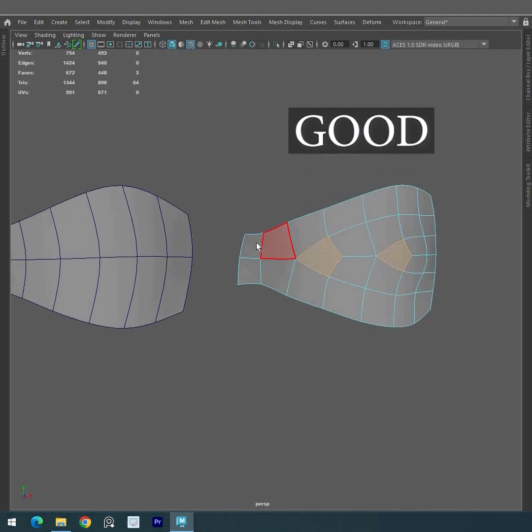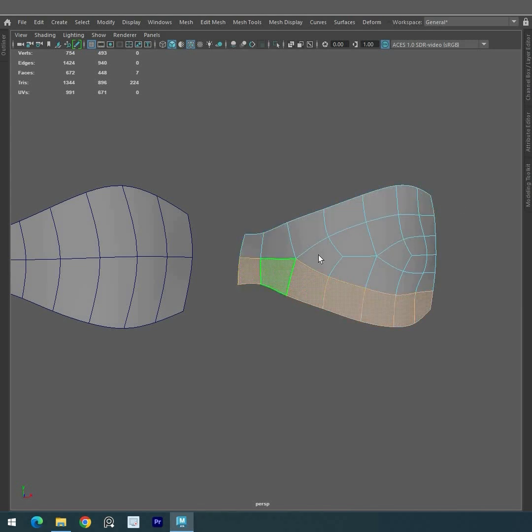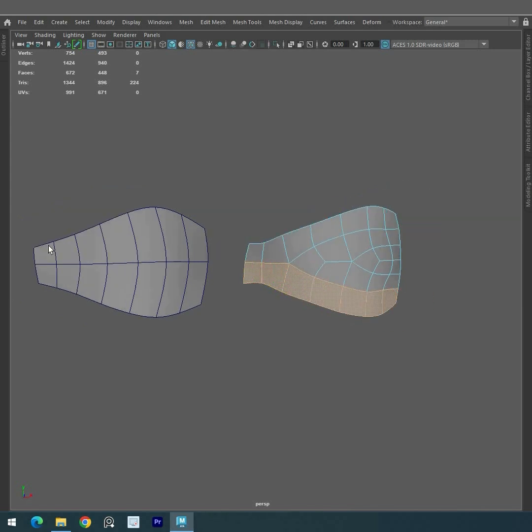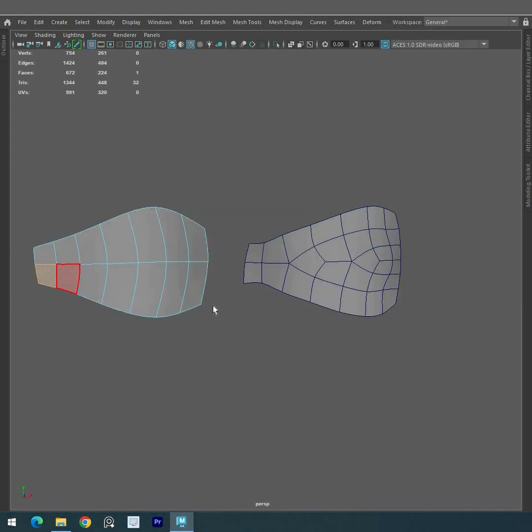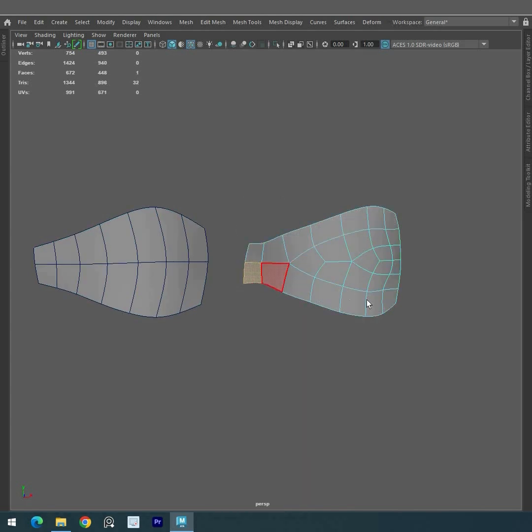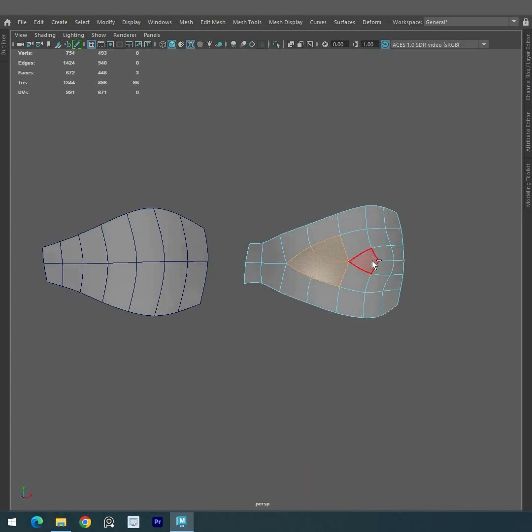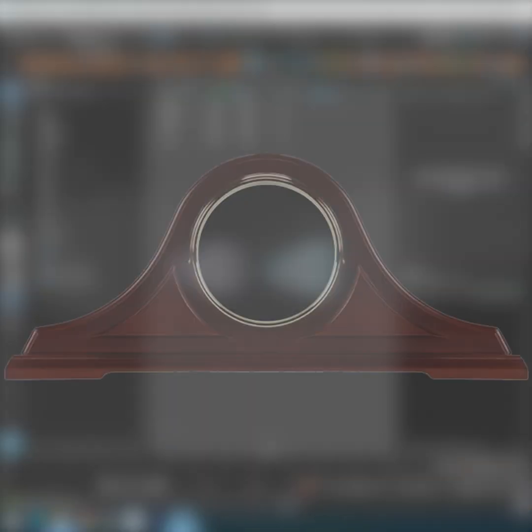Diamond quads help split the edge flow in different directions, ensuring geometry is distributed properly. By creating diamond-shaped areas, we can add geometry details and refine the surface smoothly. The interconnected diamonds ensure better control over surface deformation and allow for increased detail.